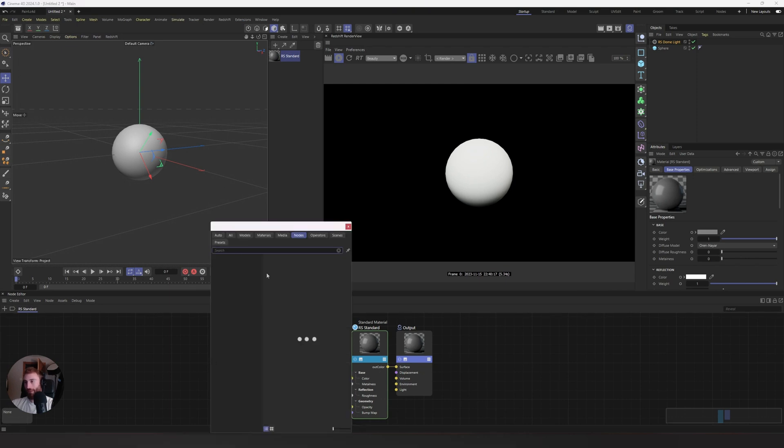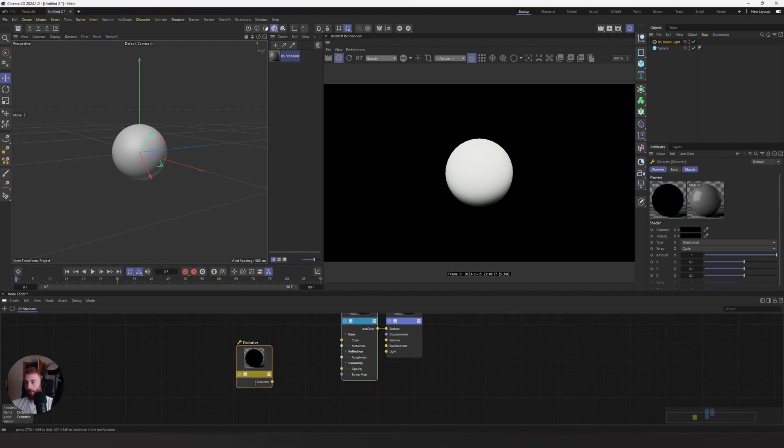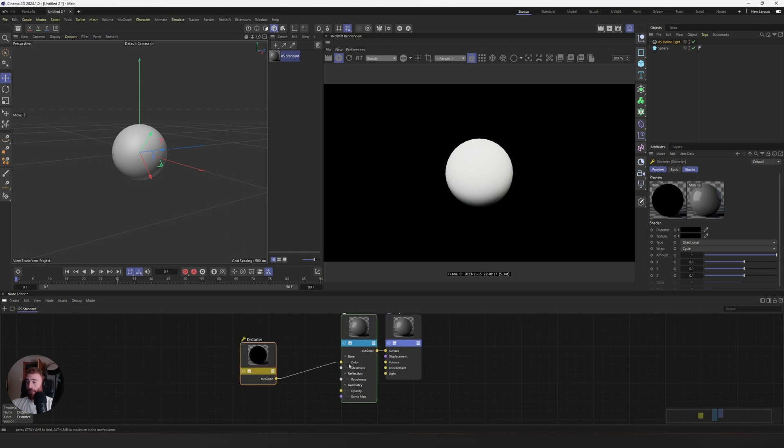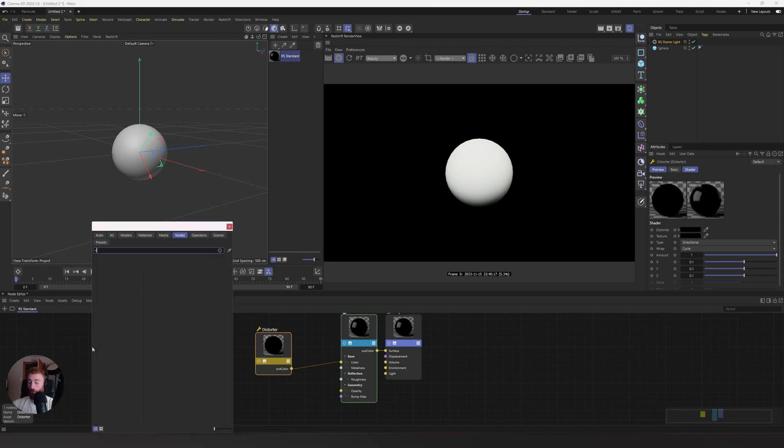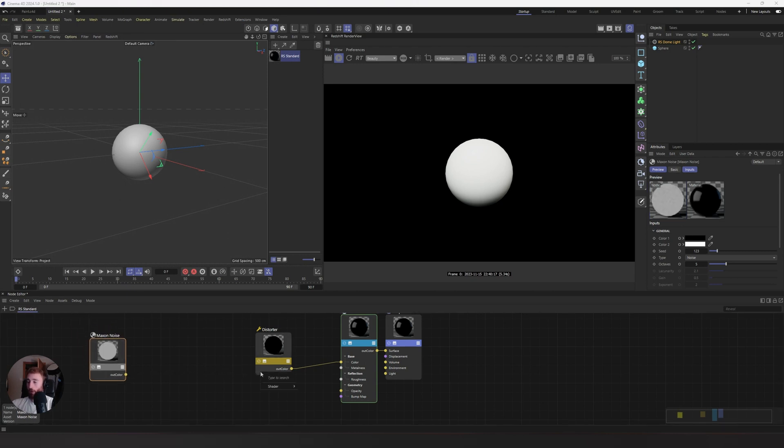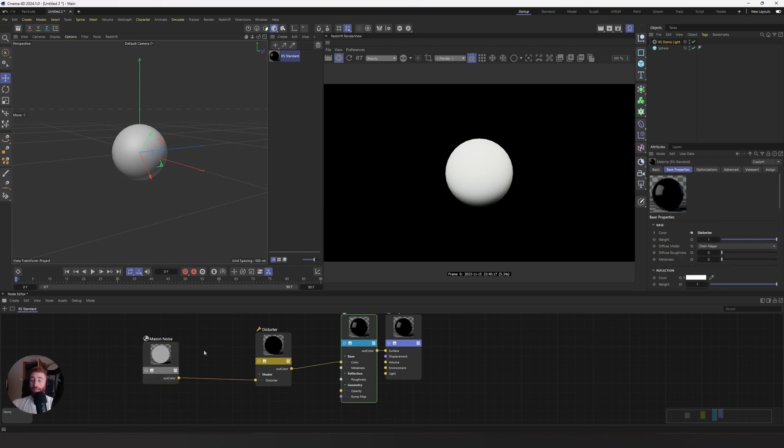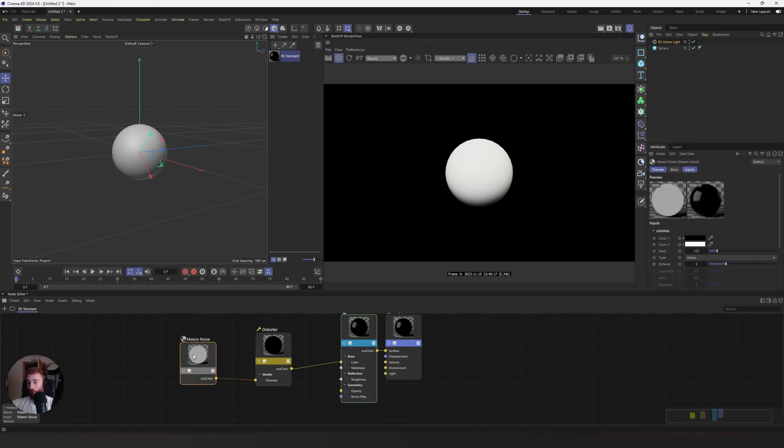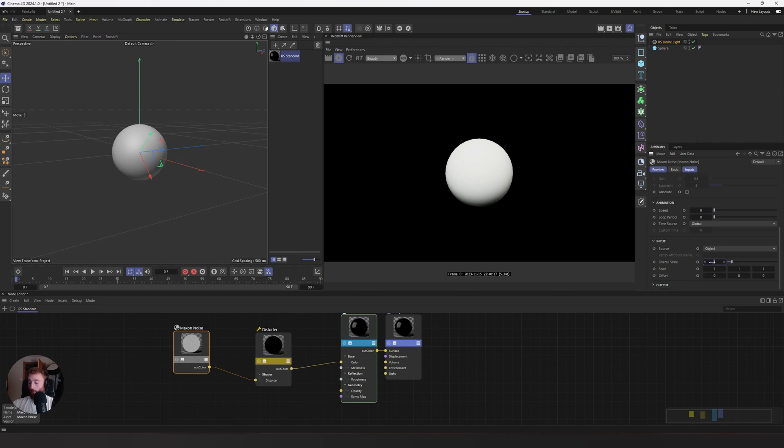The first thing we do, press C and type in distorter. And now we have this distortion node, a relatively new feature of Redshift, into our color. Now, the distorter node does what it says, it distorts. You need to drive distortion via a map. So how we're going to do that is we're going to use a Maxon noise. There's going to be a lot of Maxon noise in this. We're going to plug this into the distorter pipe. Roll down on our texture panel here, and we're going to put our overall scale to 200. Actually, let's bring it up to 400.